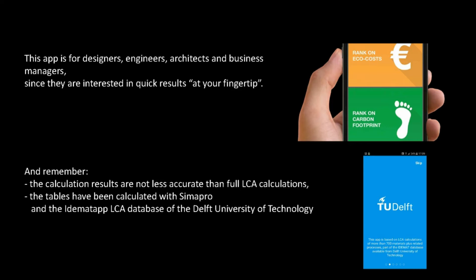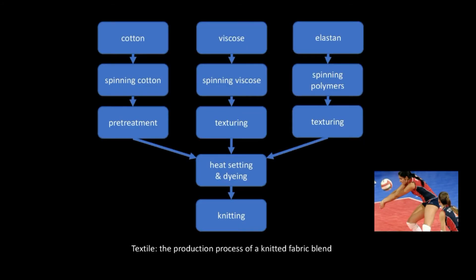Well, let's get started. We start with the example of the first instruction video of the IDMAT app. There, we had an example on a textile fabric blend, and instead of exporting data to Excel, we will now enter the production flow in our IDMAT Lite LCA app.